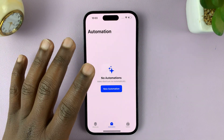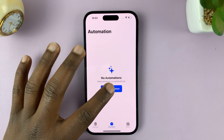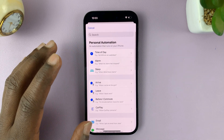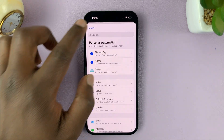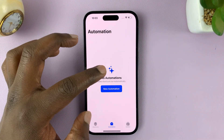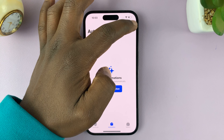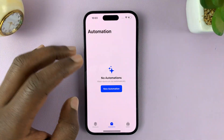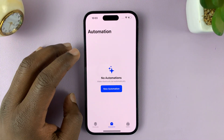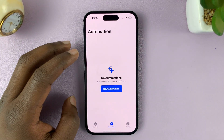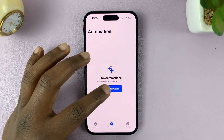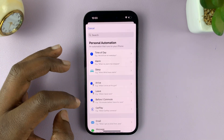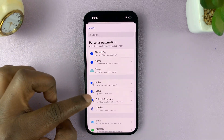Launch the Shortcuts app and then tap on Automation. Let's go ahead and create a new automation — tap on New. If you have other automations already created, you'll see a plus symbol at the top where you can create new ones. Since this is our first one, tap on New Automation.